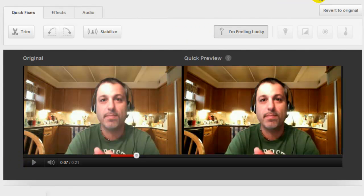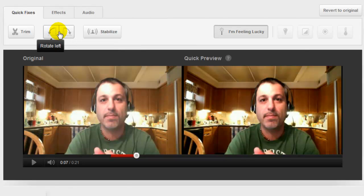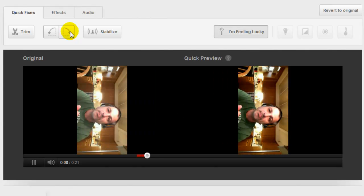Another thing I like — you can go ahead and stabilize. This is for if you're using a webcam that's either shaky or someone is holding the camera for you. Just clicking that will take a lot of that shakiness away. If you want to rotate your video, I have no idea why you would want to do that, but there's the feature for it.